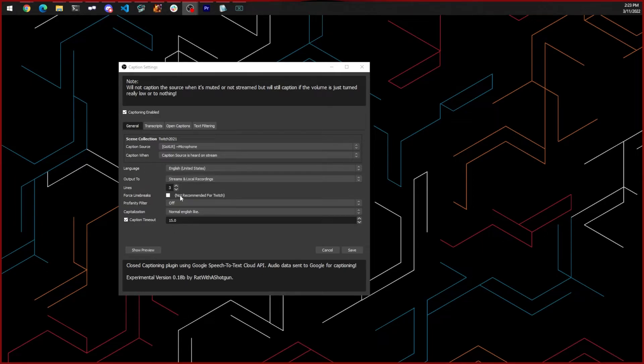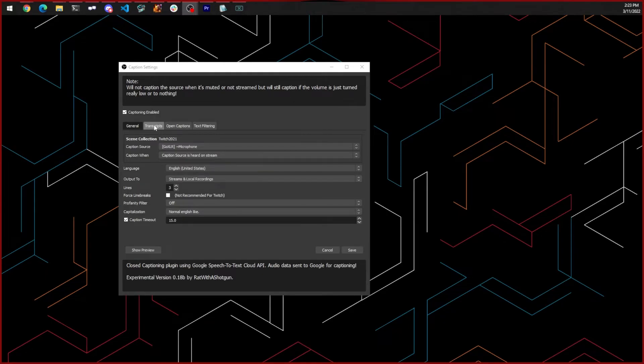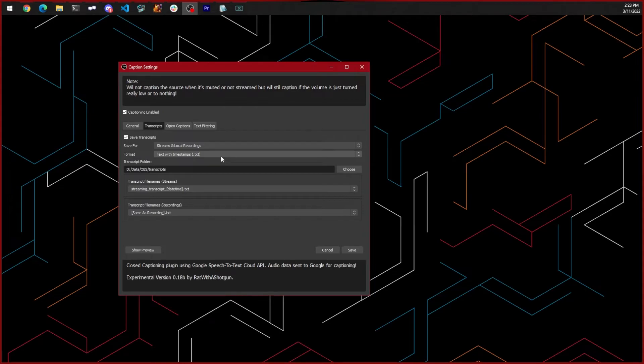Now let's look at the transcript settings. These allow you to save an output file of your captions so you can use them in other places like YouTube. You can enable this and set the settings to your preferences and where you want to save them.